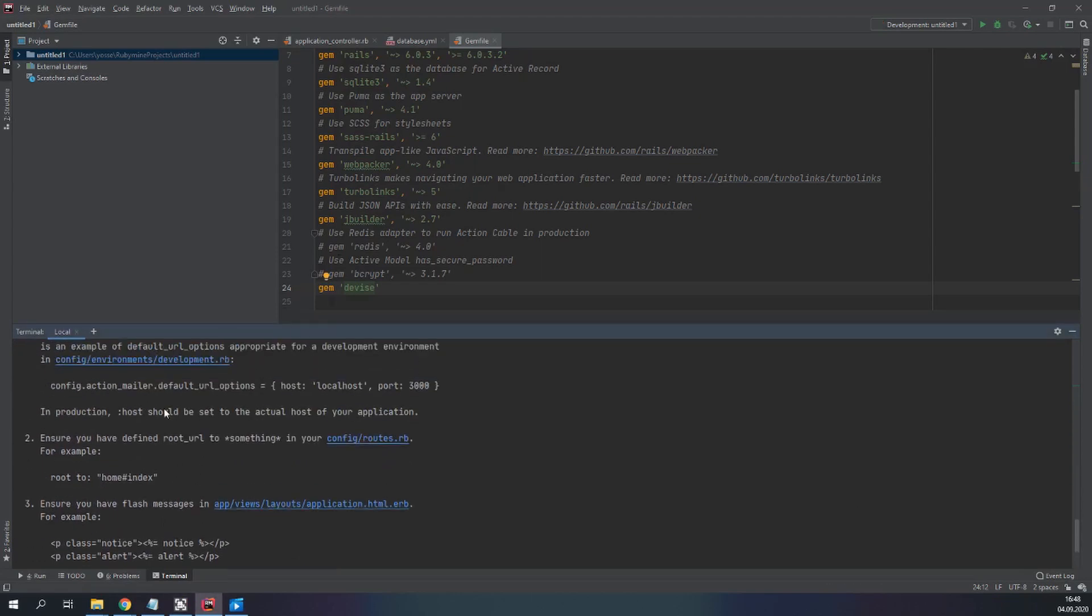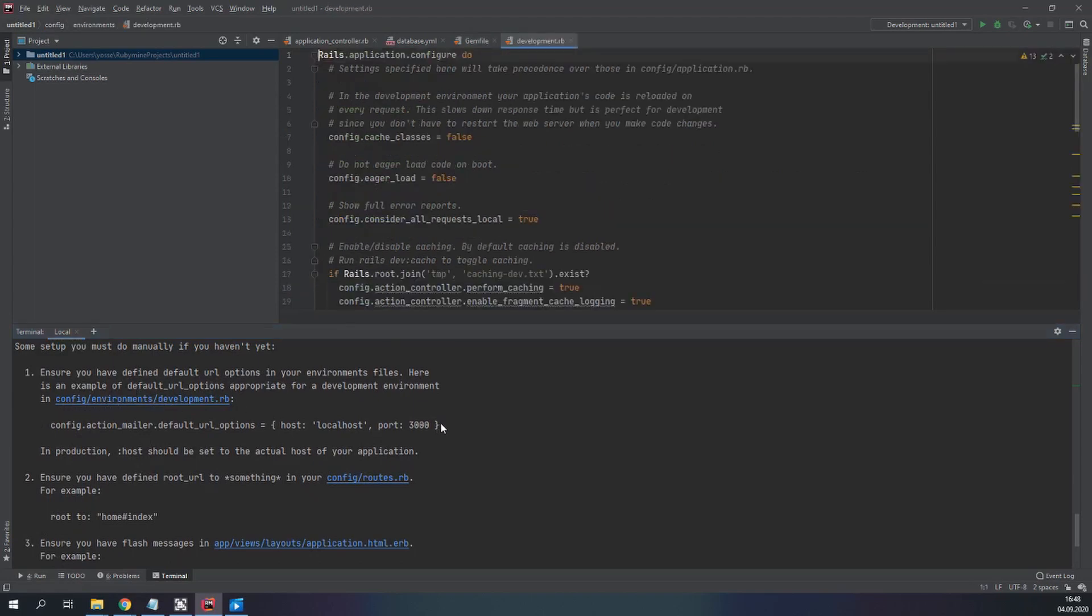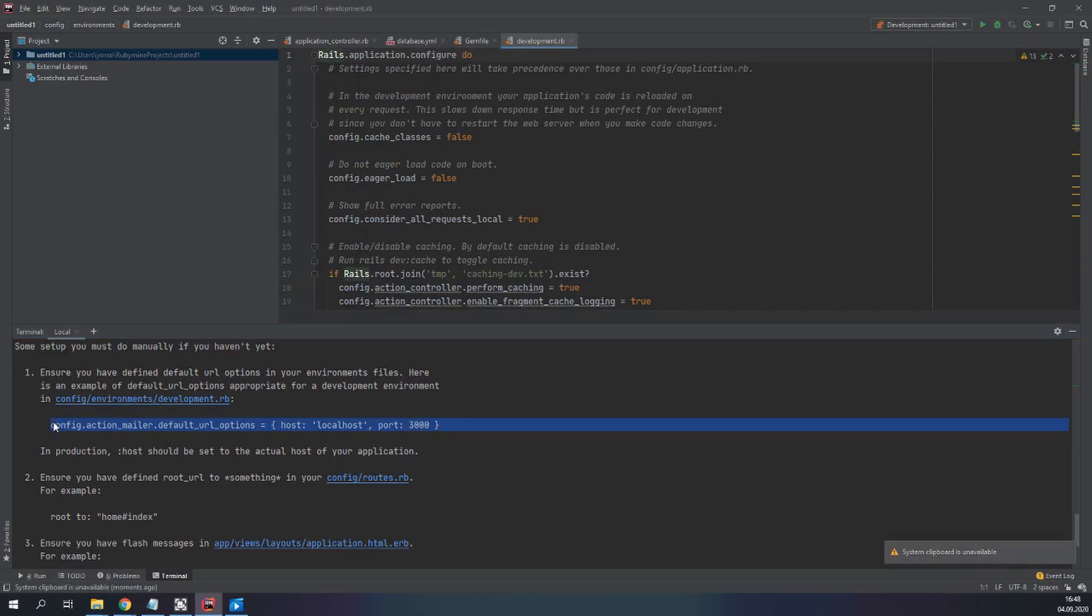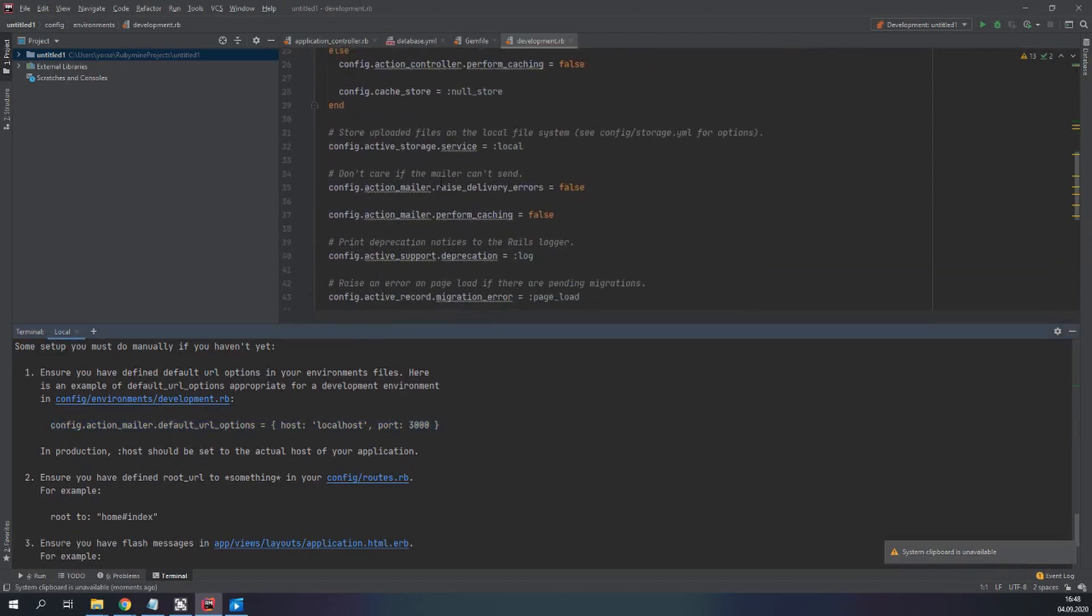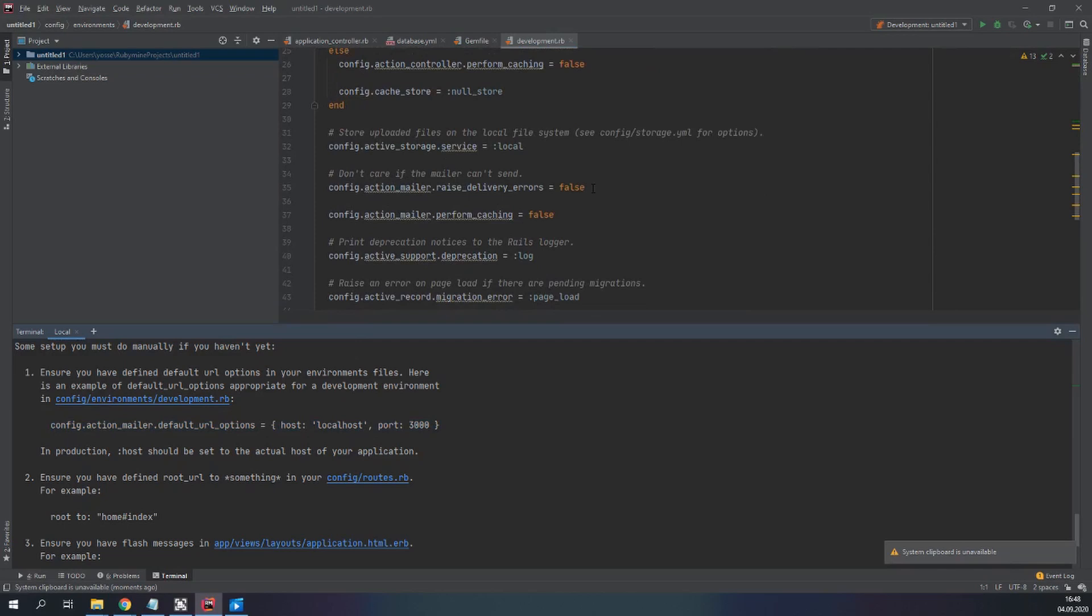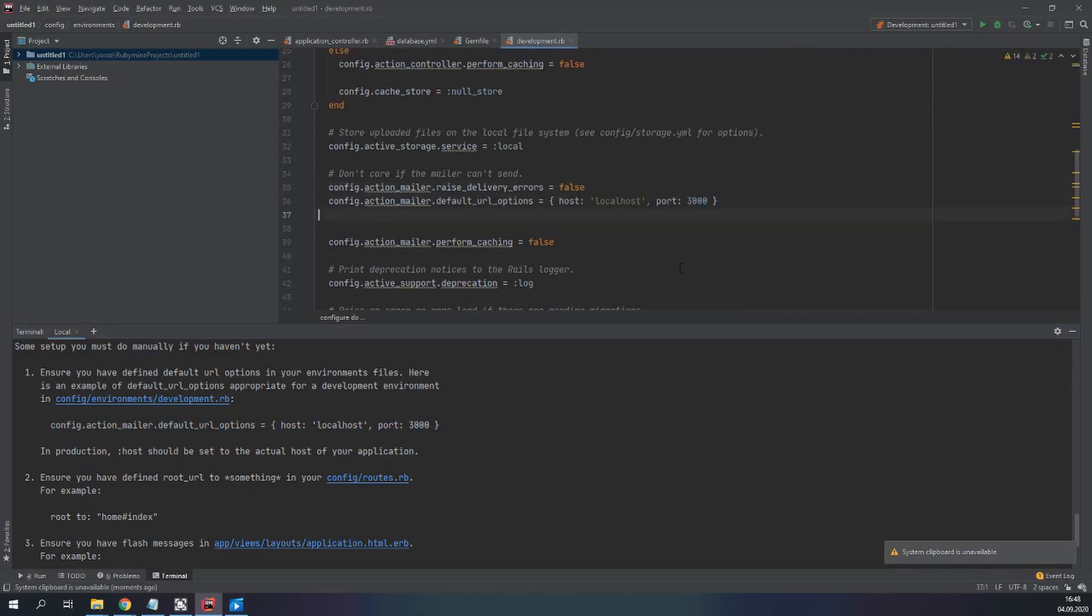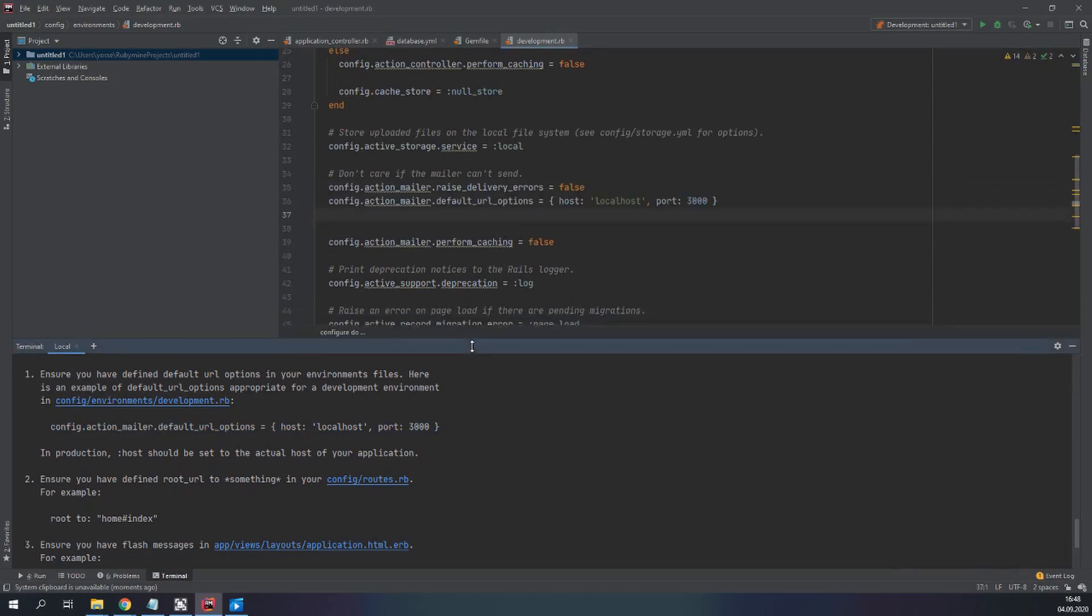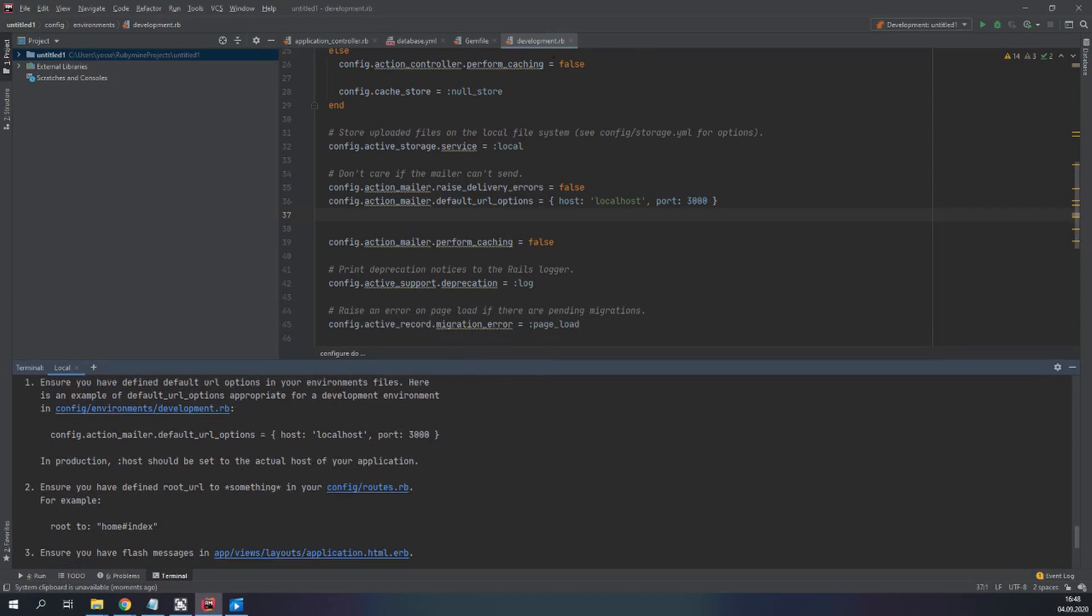And here it tells us what we have to do next. So we have to go to config environments development.rb and write this down under action mailer exactly here. This will allow us to send emails from our development environment.